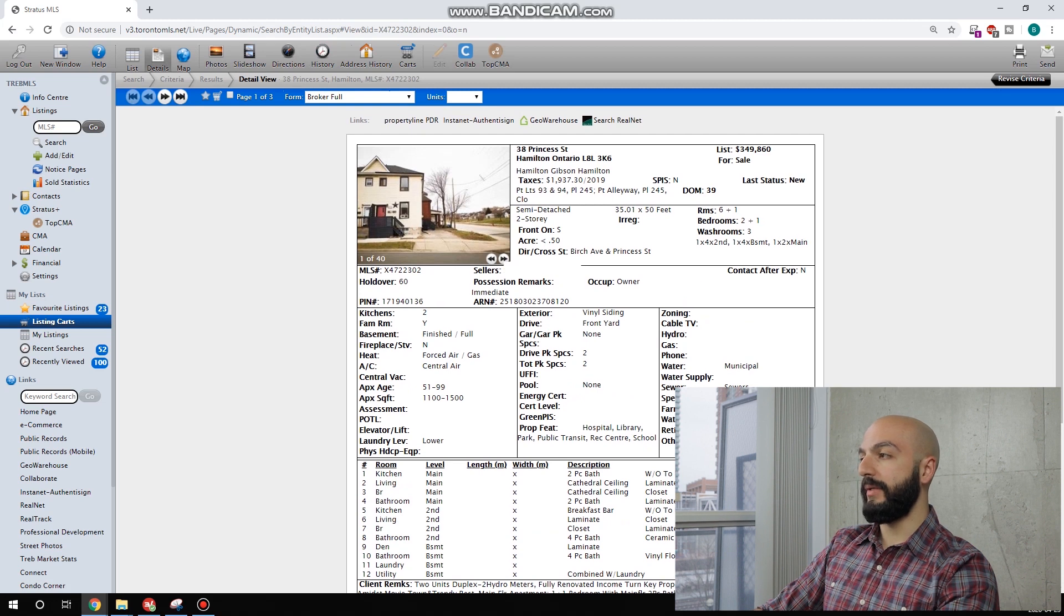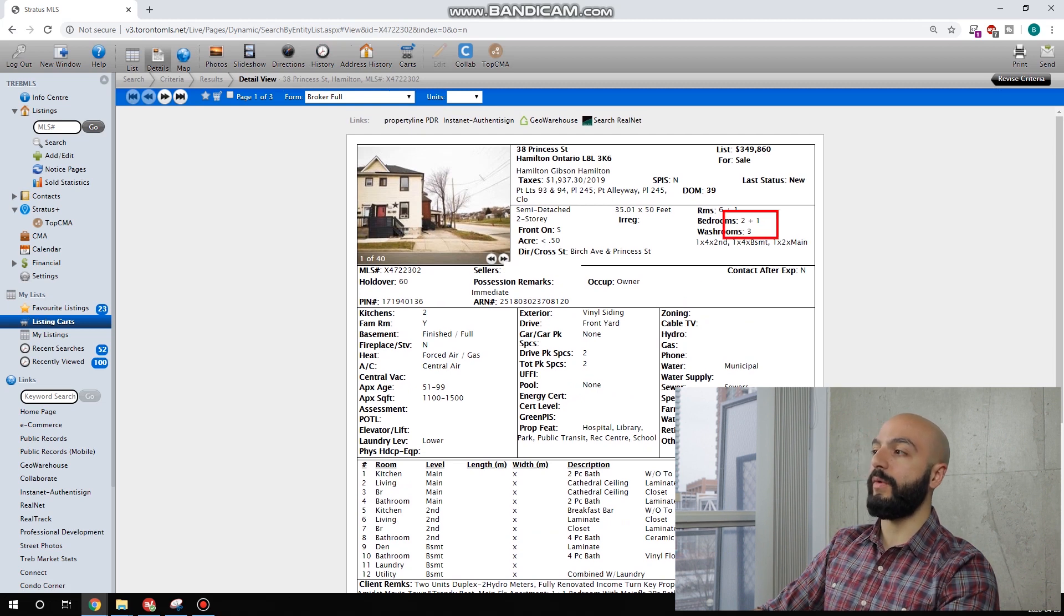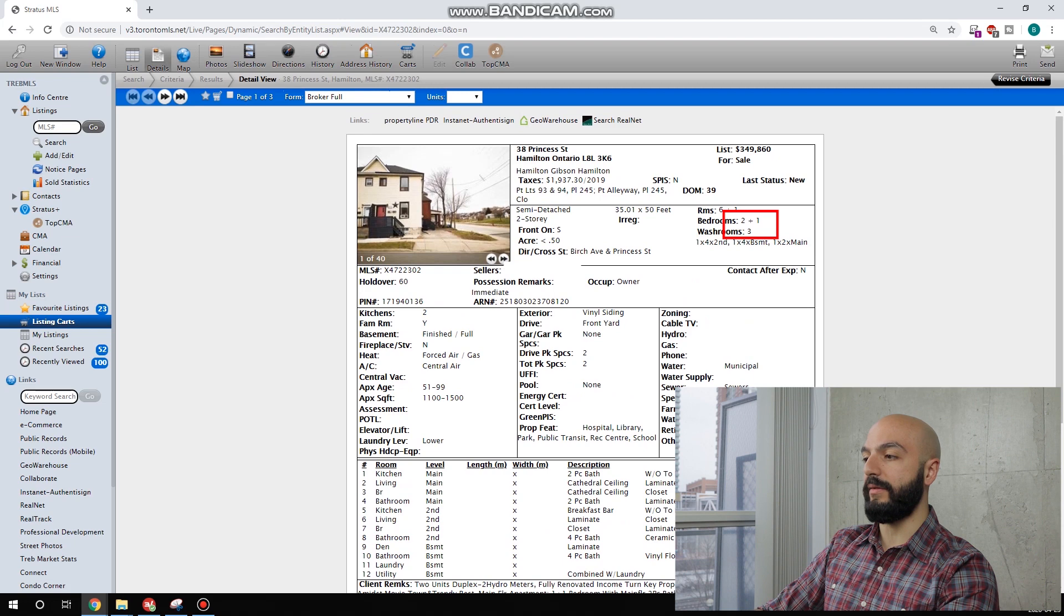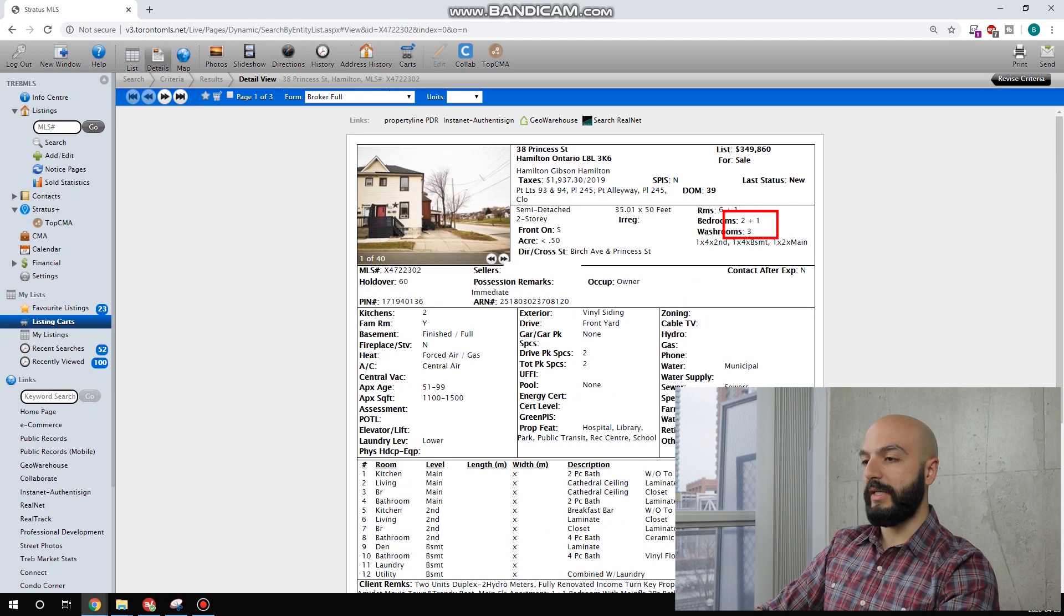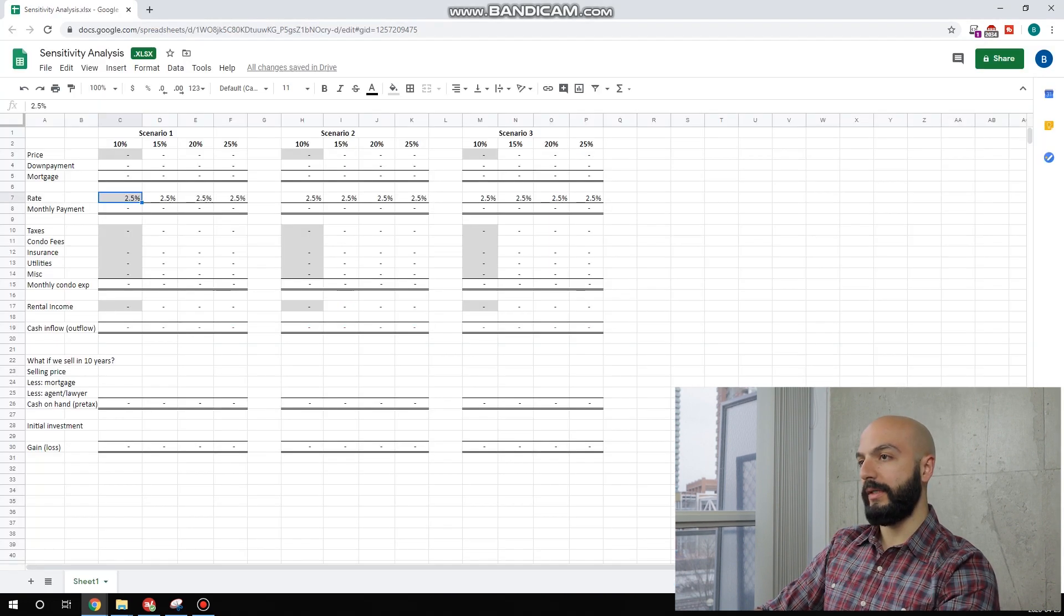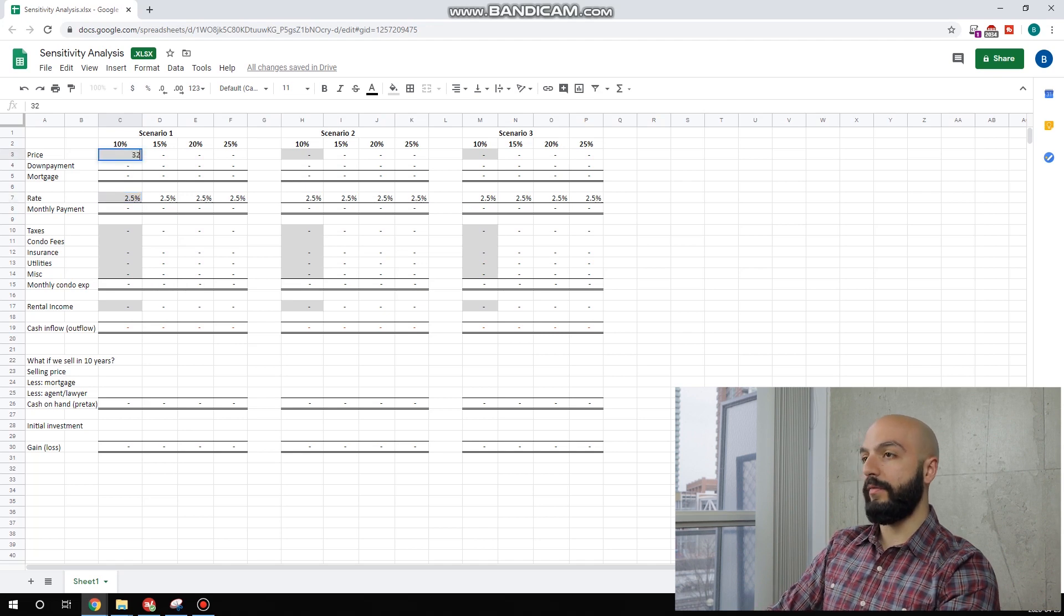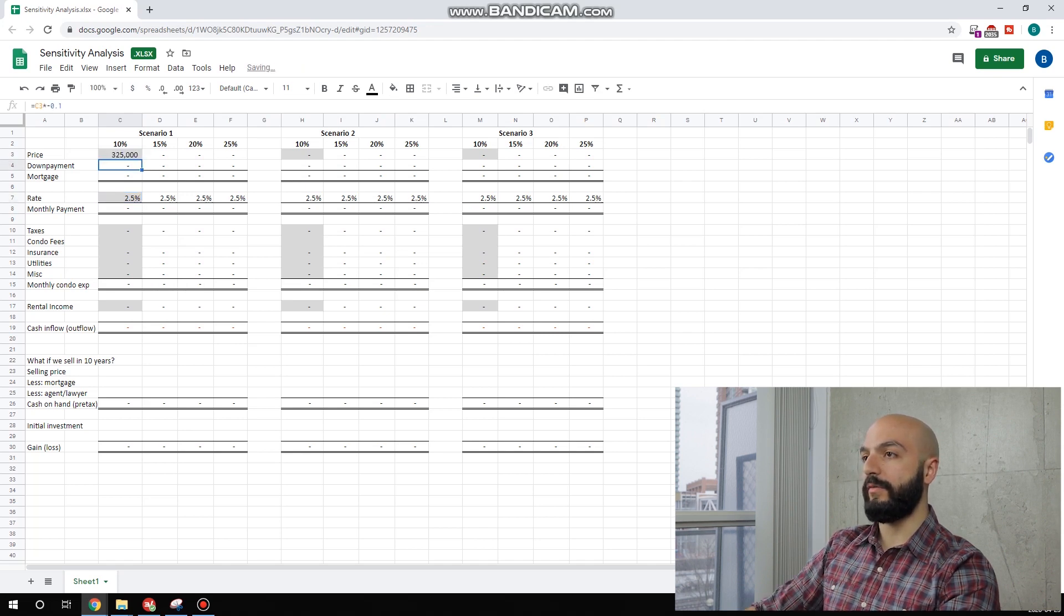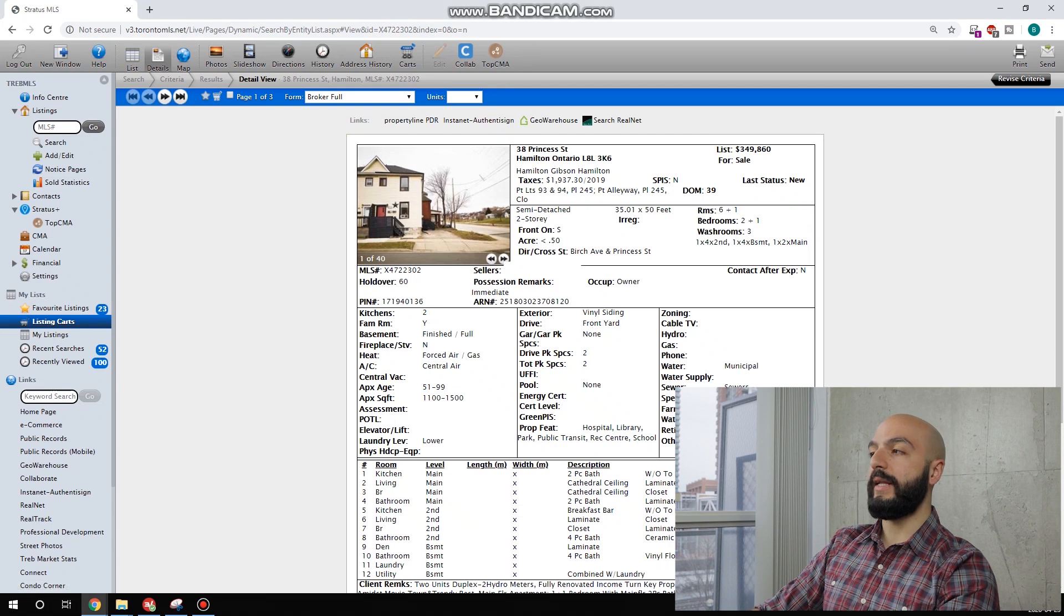Let's take a look here. So it'll be a two bedroom, two bath in one unit, and then a one bedroom, one bath on the other unit. Let's go through the numbers right away.